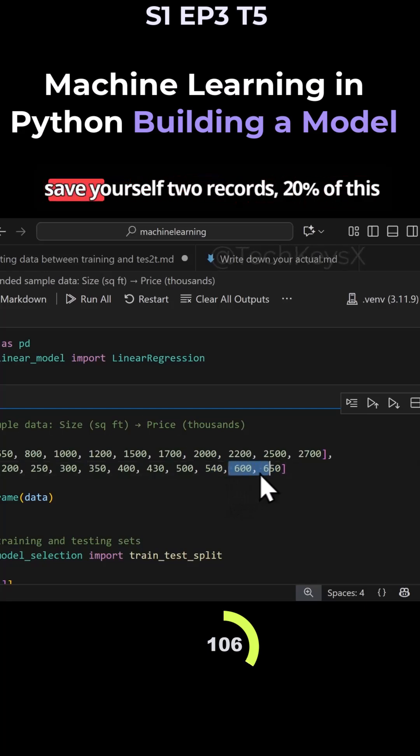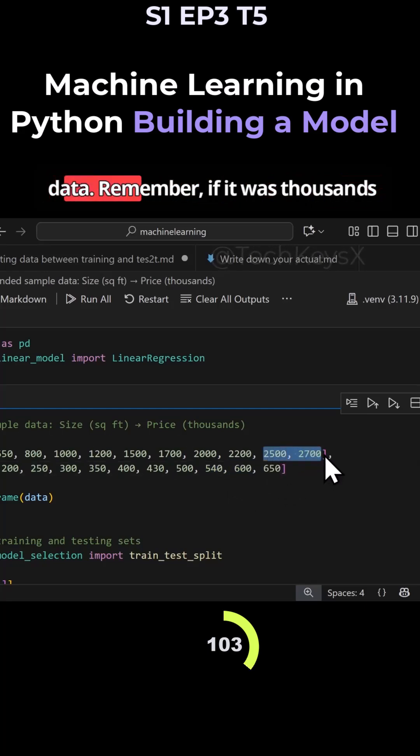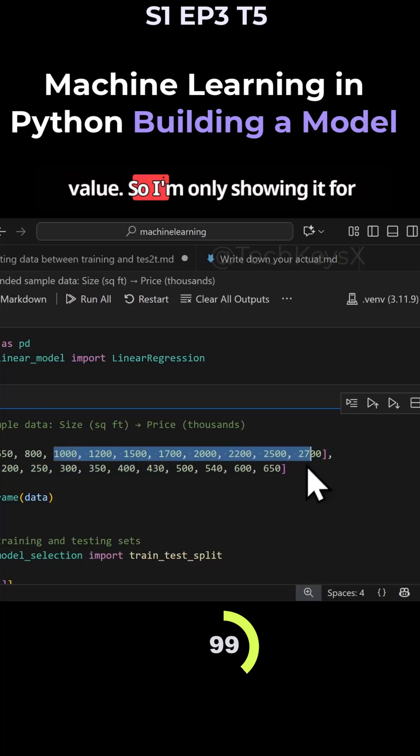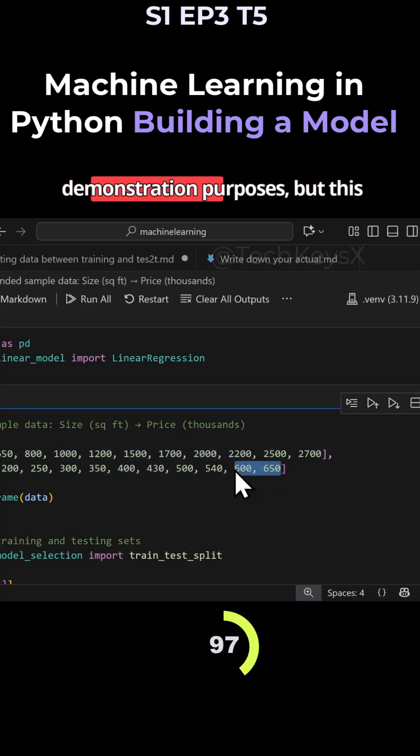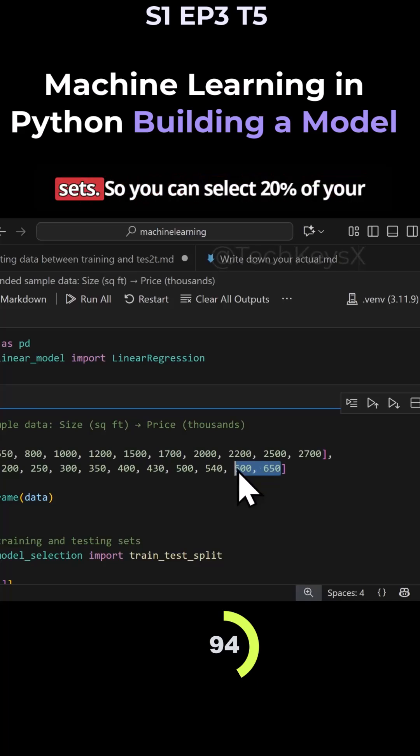So what you do is you just save yourself two records. Remember, if it was thousands of records, 20% would be a large value. I'm only showing it for demonstration purposes, but this logic would apply to massive datasets.